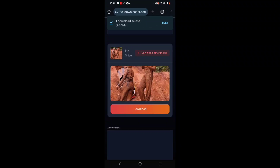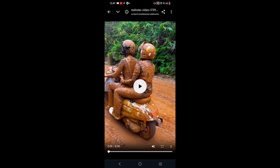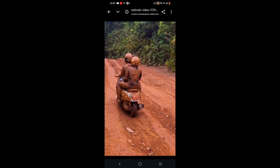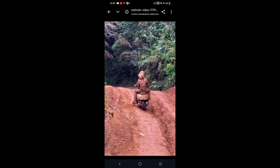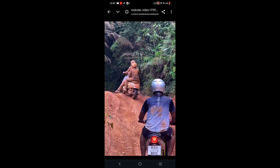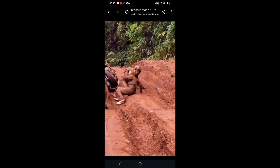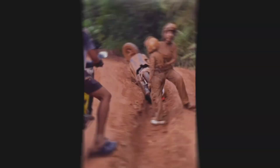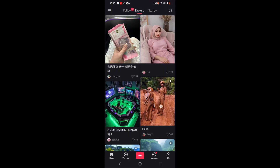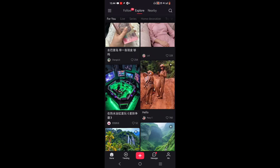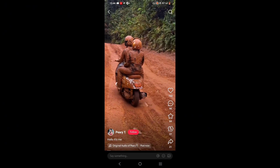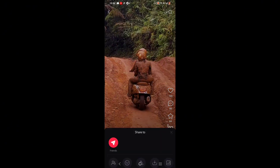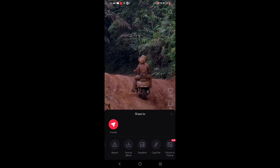The file will be saved in our phone's gallery. The result will look like this. Select the video you want to download. Then tap the share icon and choose Copy Link.